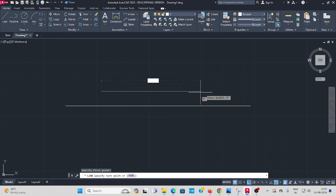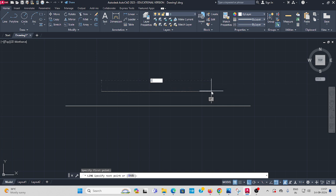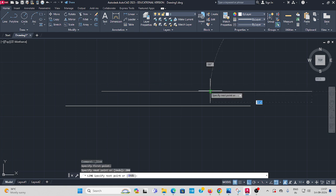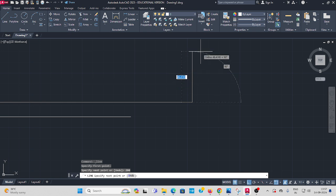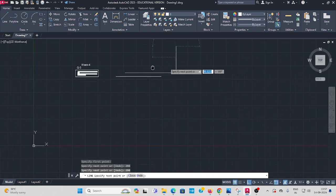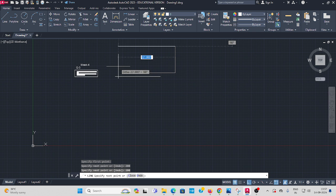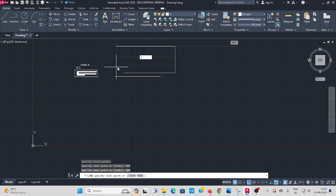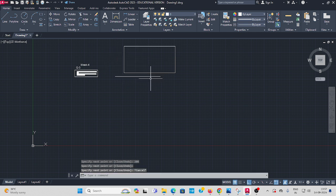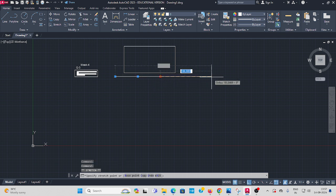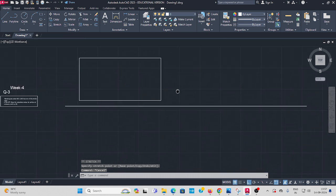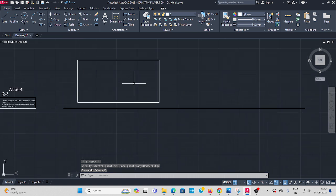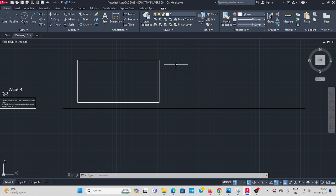You can start the base length. I take 200 mm, enter, then 100, enter, then again 200, enter, then close, enter. Like this I draw the rectangle with 100 into 200 mm.